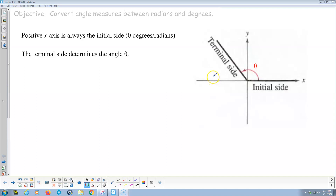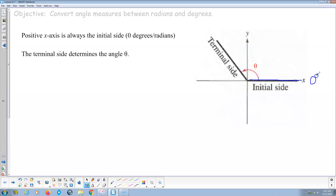Here are the keys. On the Cartesian coordinate system, we're going to take the positive x-axis. That is going to be 0 degrees, or 0 radians. Usually we abbreviate radians as R-A-D — rad.